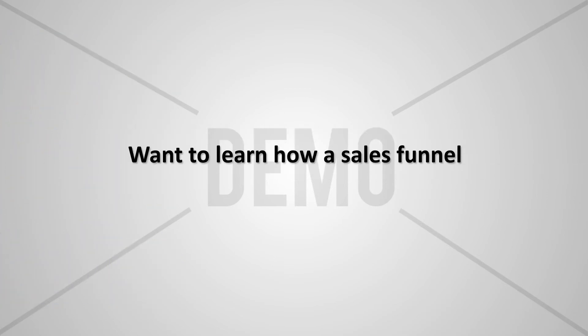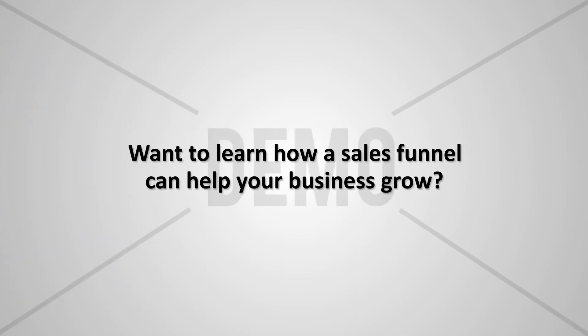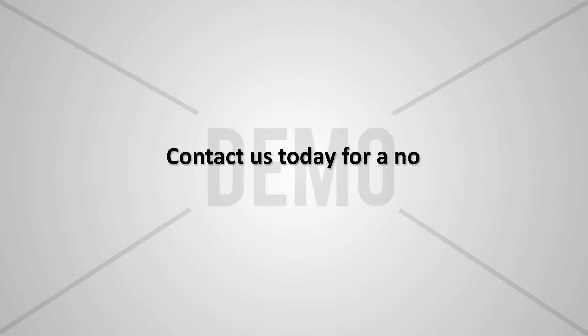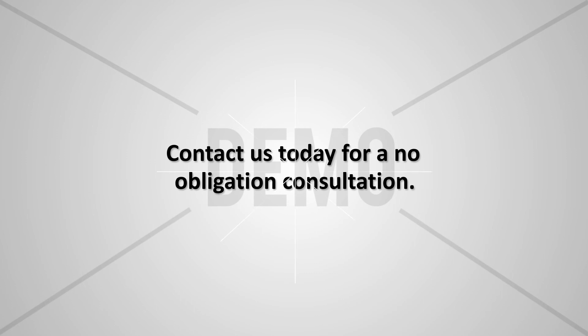Want to learn how a sales funnel can help your business grow? Contact us today for a no-obligation consultation.